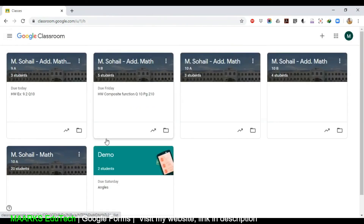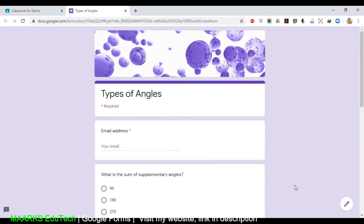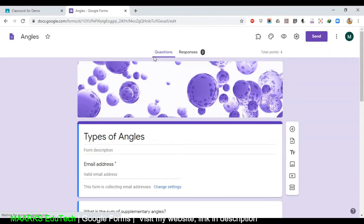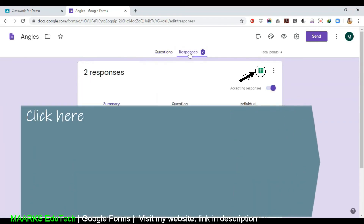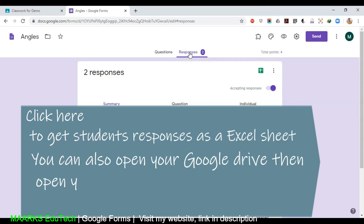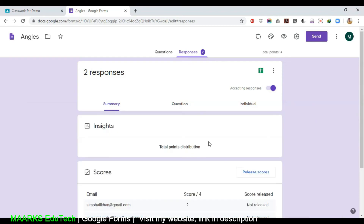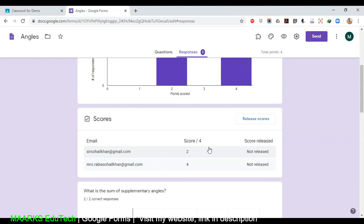Don't worry, I will tell you how to retrieve the information. Go back to Classwork, then click on 'Types of Angles' — the form itself. This is the correct way to do it. Then click the pencil icon on the right side, and then click on the second tab next to Questions, which is Responses.